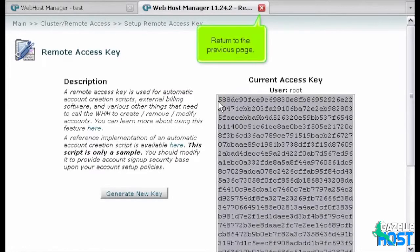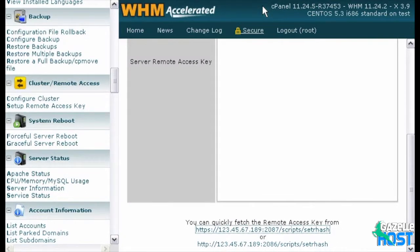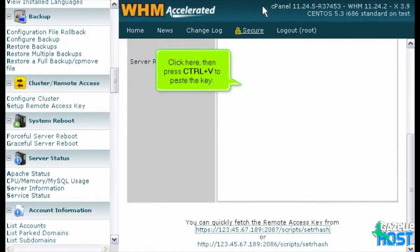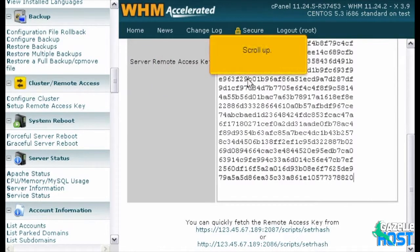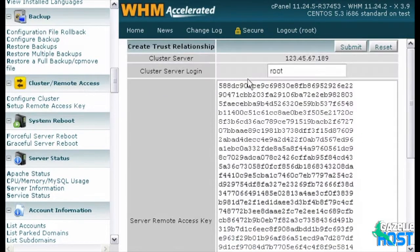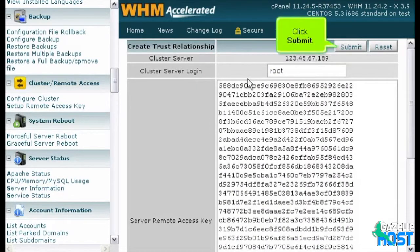Return to the previous page. Click here, then press Ctrl plus V to paste the key. Scroll up. Click Submit.